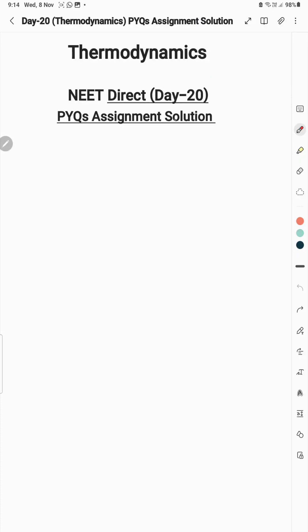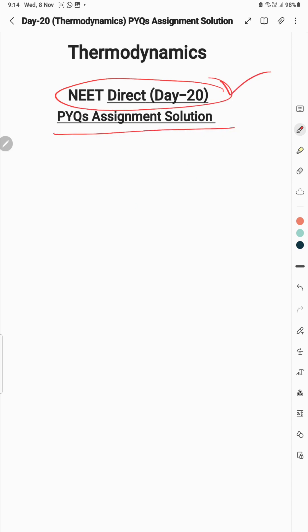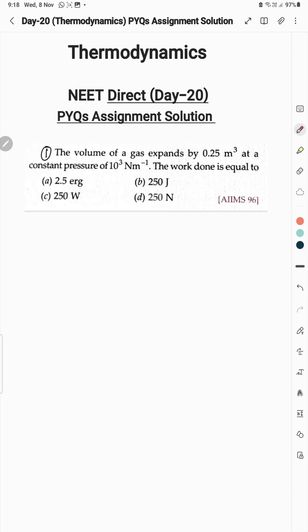Dear students, welcome to NEET Direct Day 20 program. Today we are going to discuss PYQ assignment solutions from the chapter of thermodynamics. Let's start with question first.